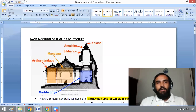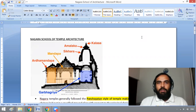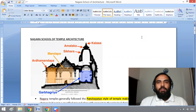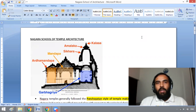Temple Architecture in India. There are many temple architectures in India: Nagara style, Dravidian style, Vesara, Nayaka, and Vijaya Nagara. These are many types of temple architectures in India.